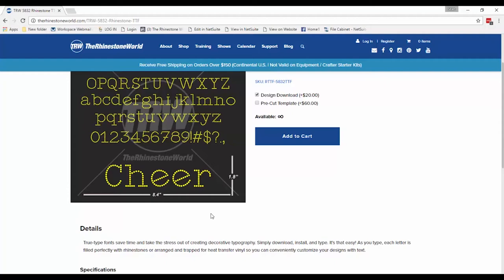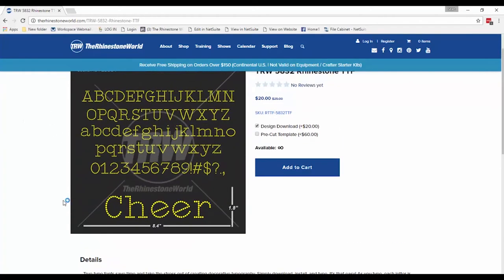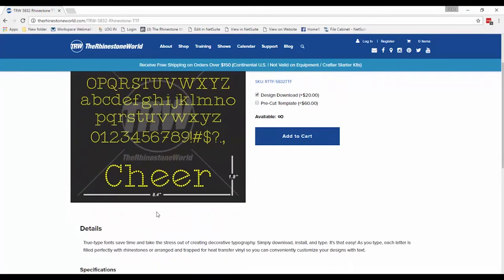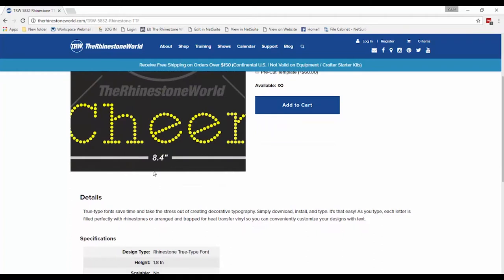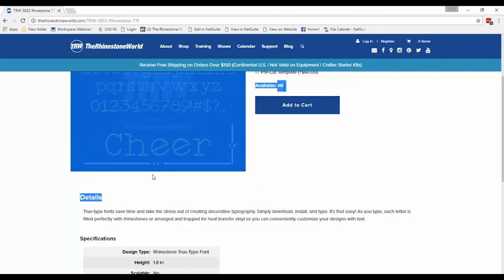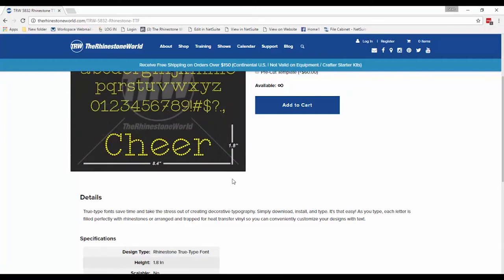If you had to write 'basketball' and only have 9 inches to work with, this font probably isn't going to work because it's going to be too wide. When you see a font like this, it is all in SS10 unless specified. So the sizing you see is all with SS10 sizing. If you went to SS6 stones, the height would be closer to 1.4–1.5 inches and the width would drop to around 6.5–7 inches. You can always change the height and width by changing the stone size.